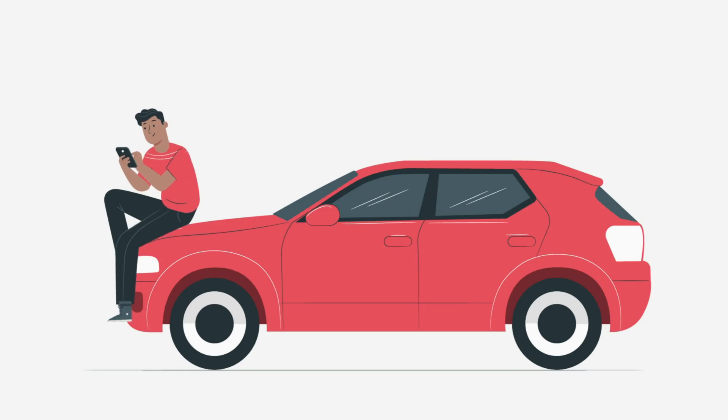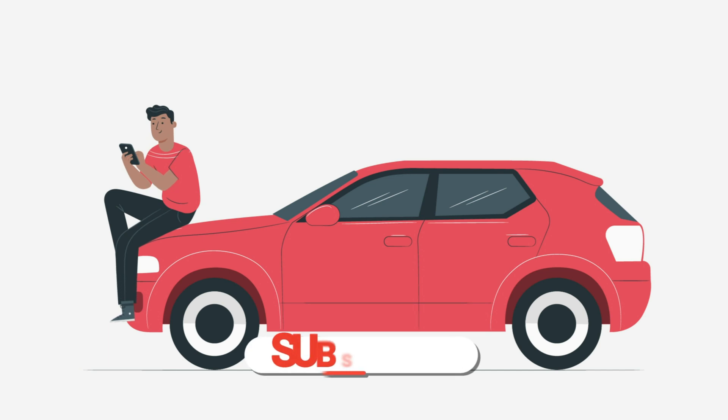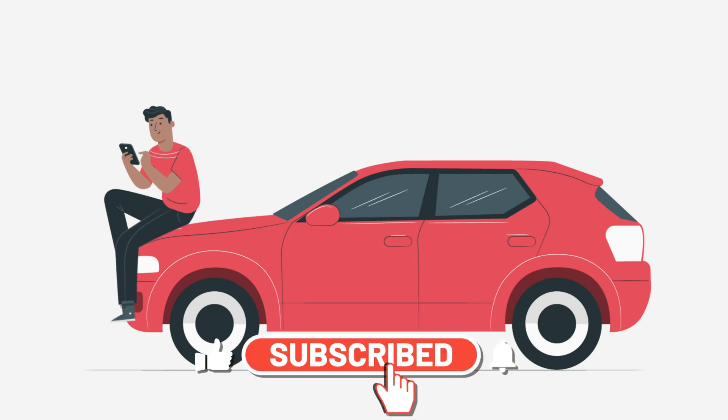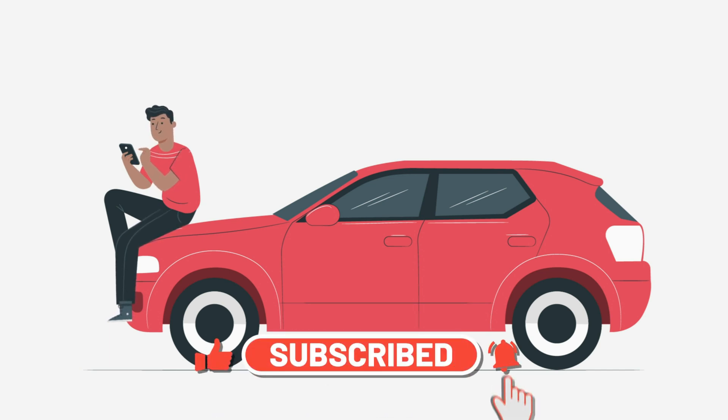Make sure to watch the video until the end to learn more about this effect. Before we start, make sure to like the video, subscribe to our channel and ring the notification bell.